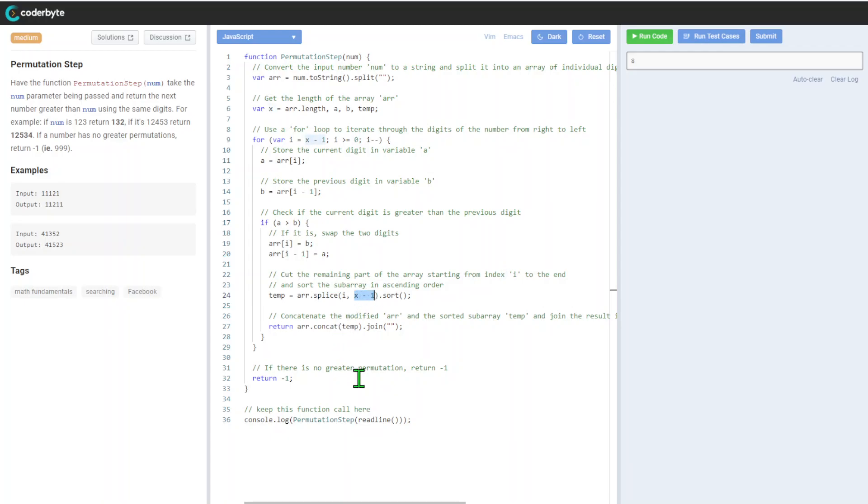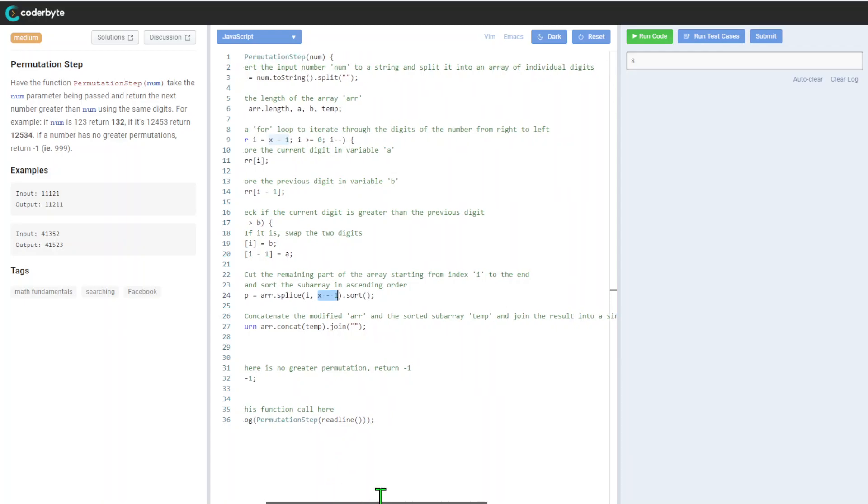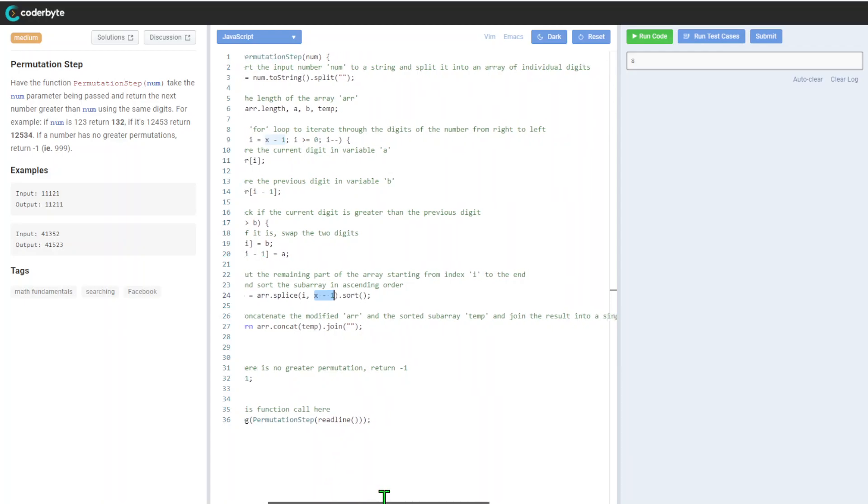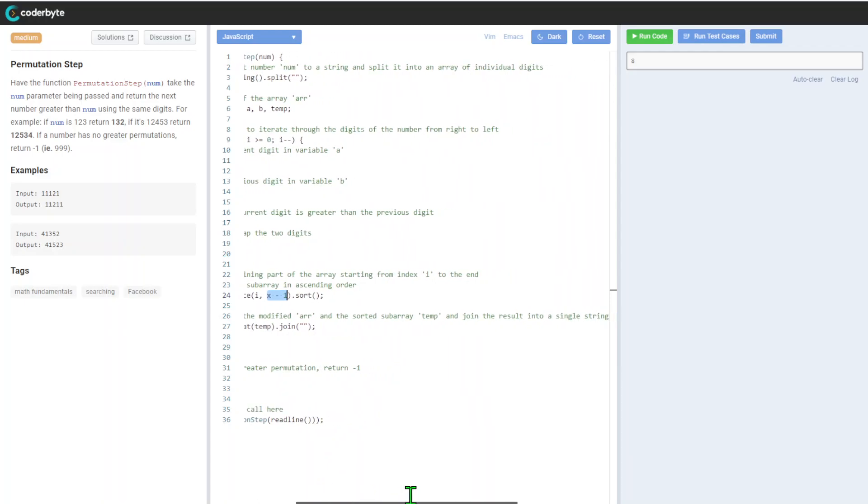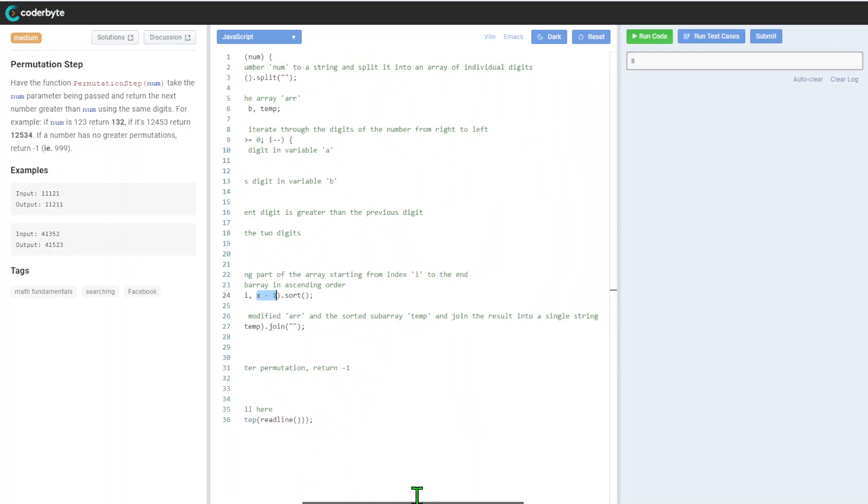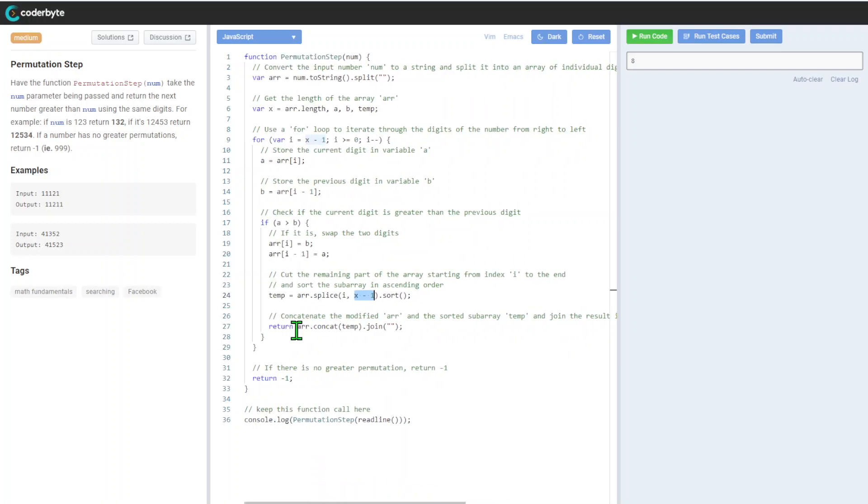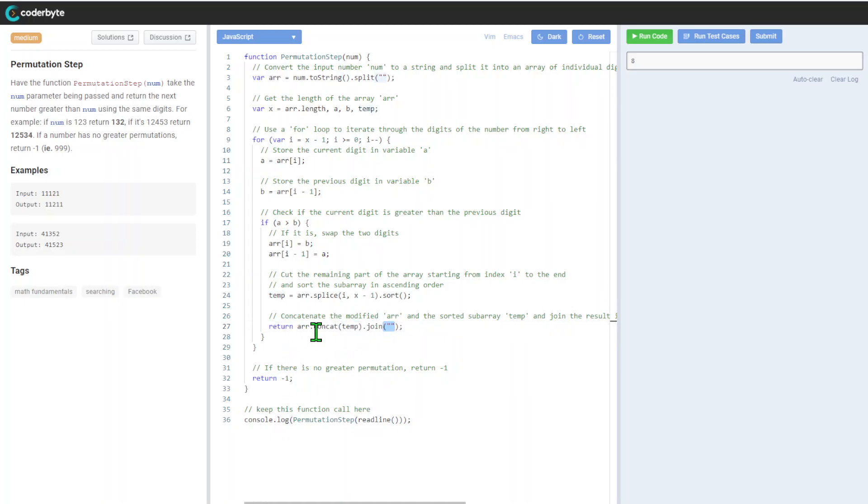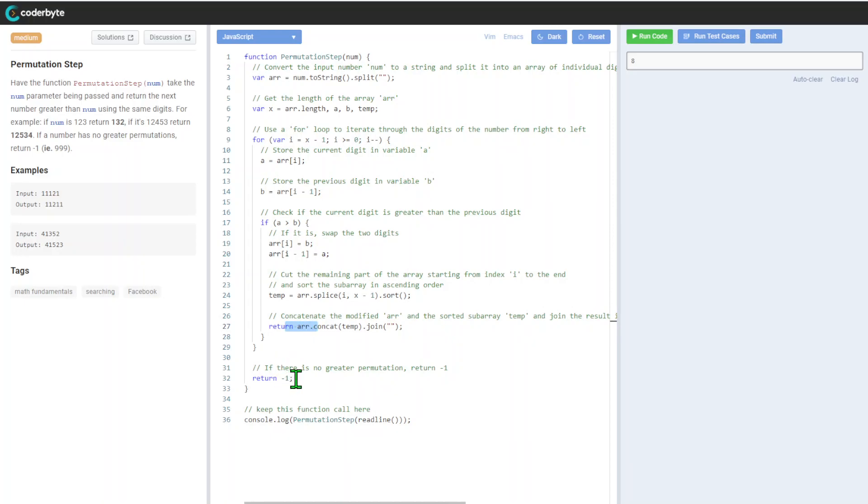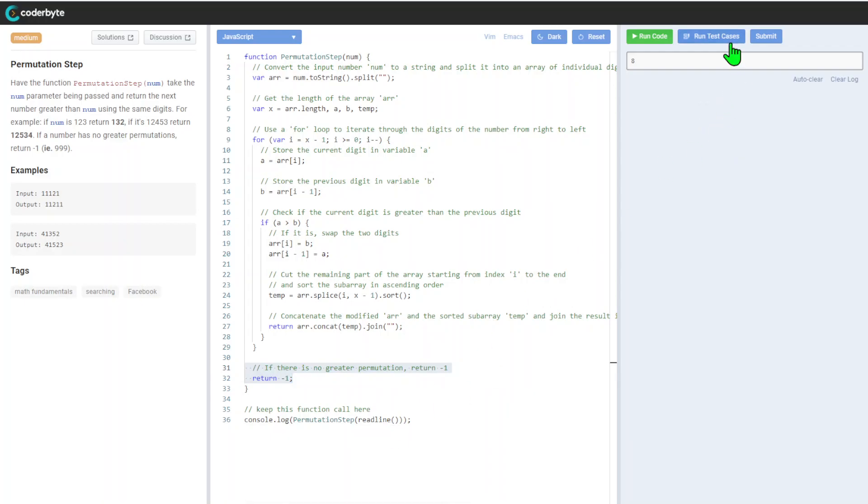After that we'll concatenate the modified array and sorted sub-array temp, and join the result into a single string. We got our temp concatenated all together, receiving one solid number. And this will return eventually. If there's no greater permutation, it will go with -1.